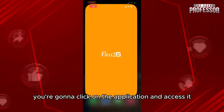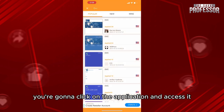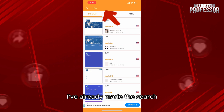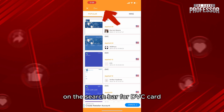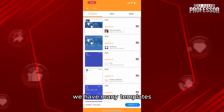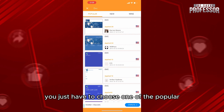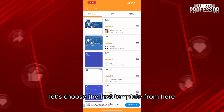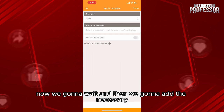After that, you're going to click on the application and access it. As you can see right here, I've already made the search on the search bar for DVC card. As you can see, we have many templates — you'll just have to choose one of the popular templates. For example, let's choose the first template.